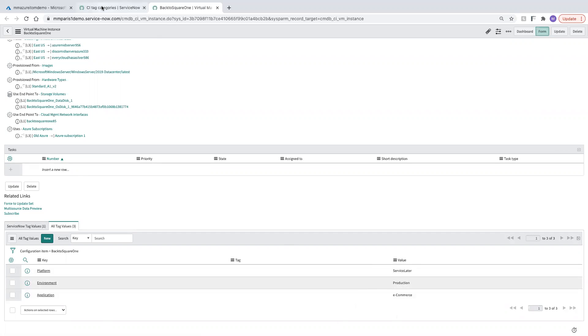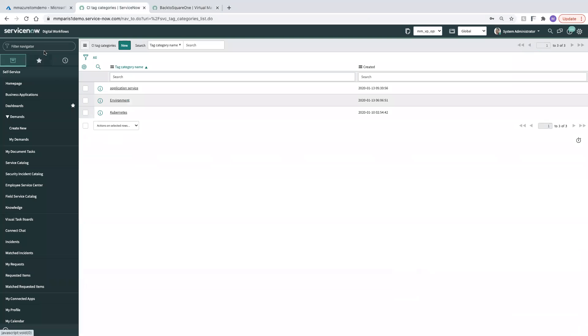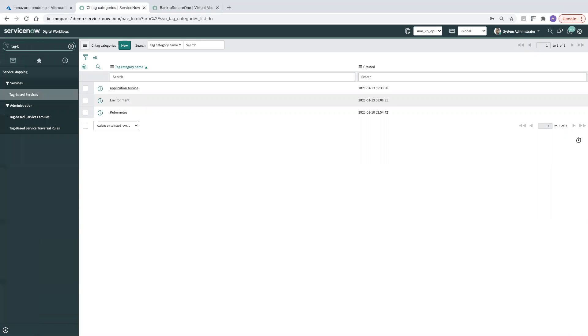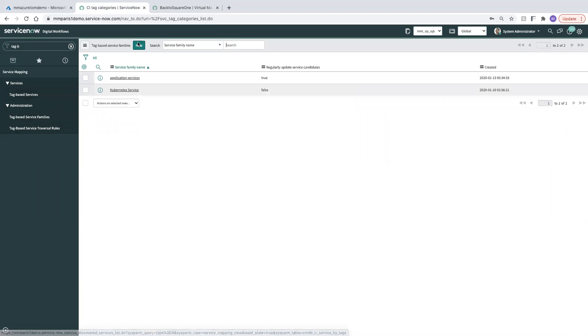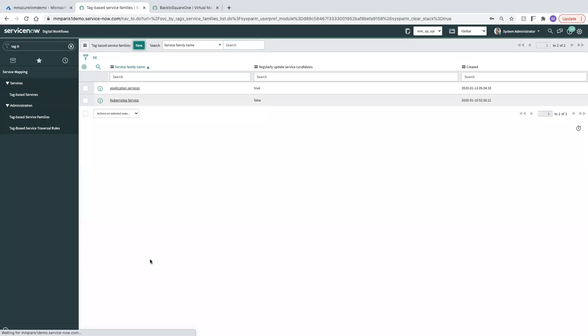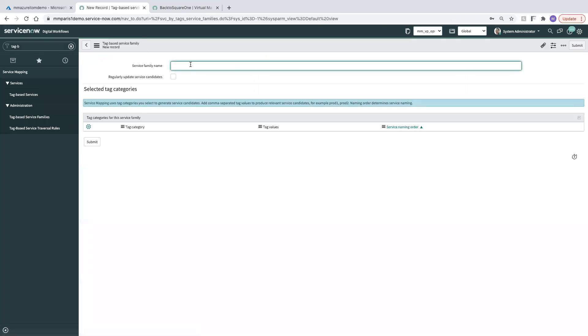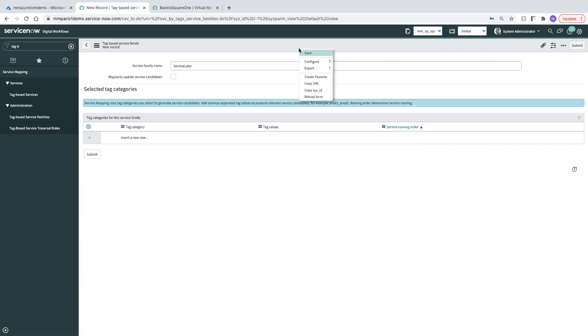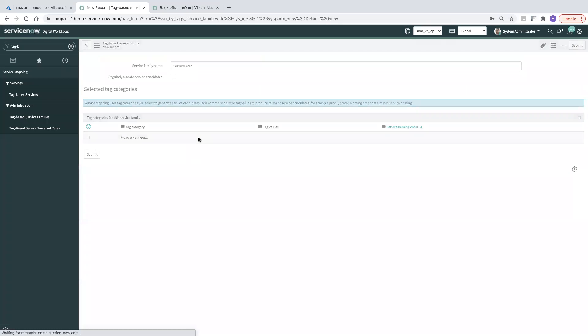So let's jump back to what we have in our tag-based service mapping area. So if you search tag-based, what we want to do is we want to create a new service family. We're going to call it Service Later. Go ahead and save it.